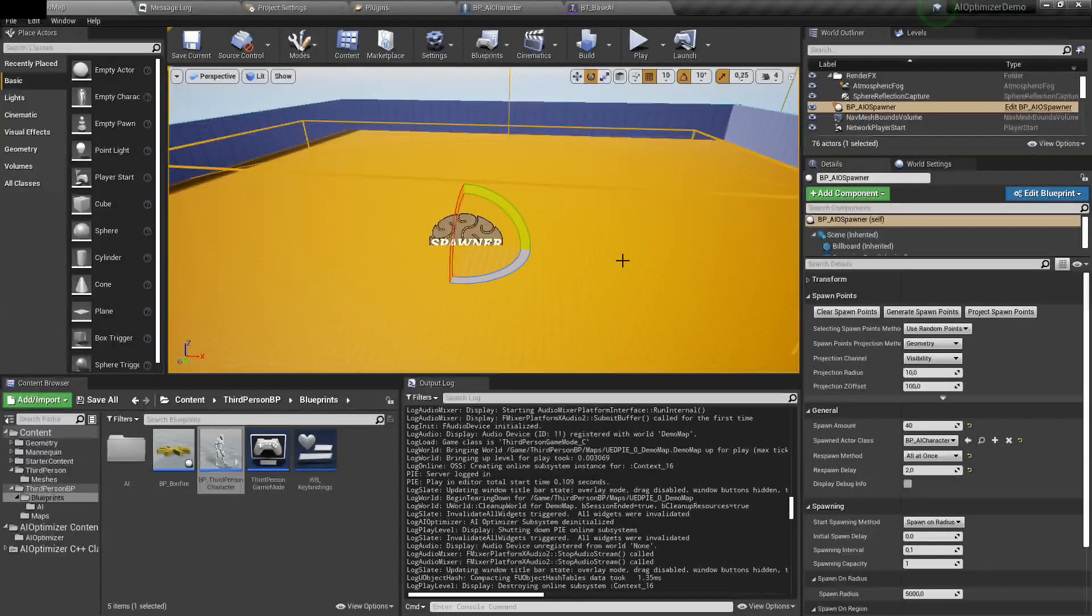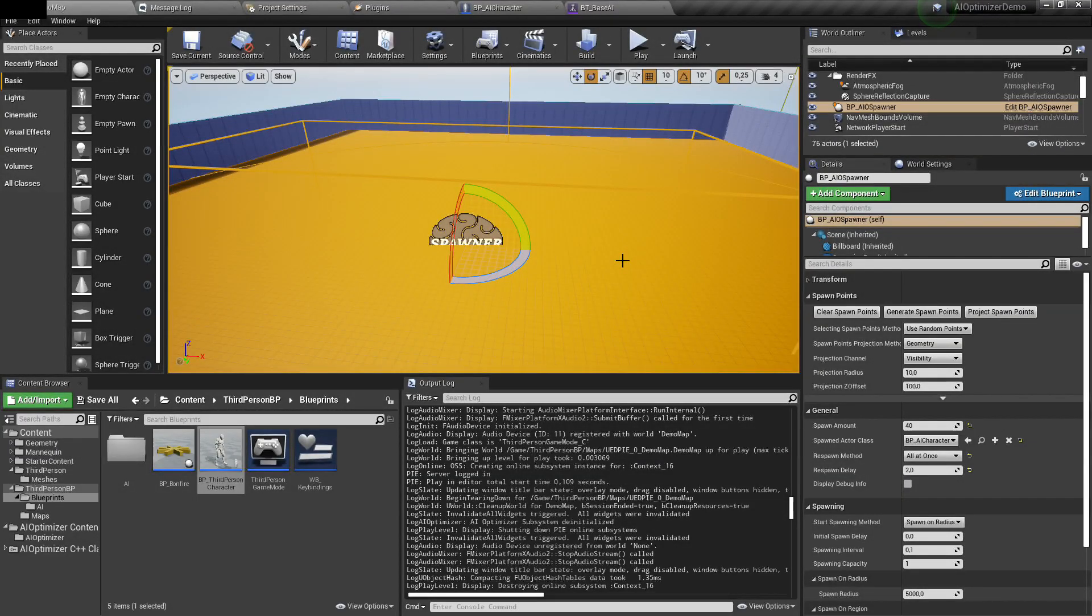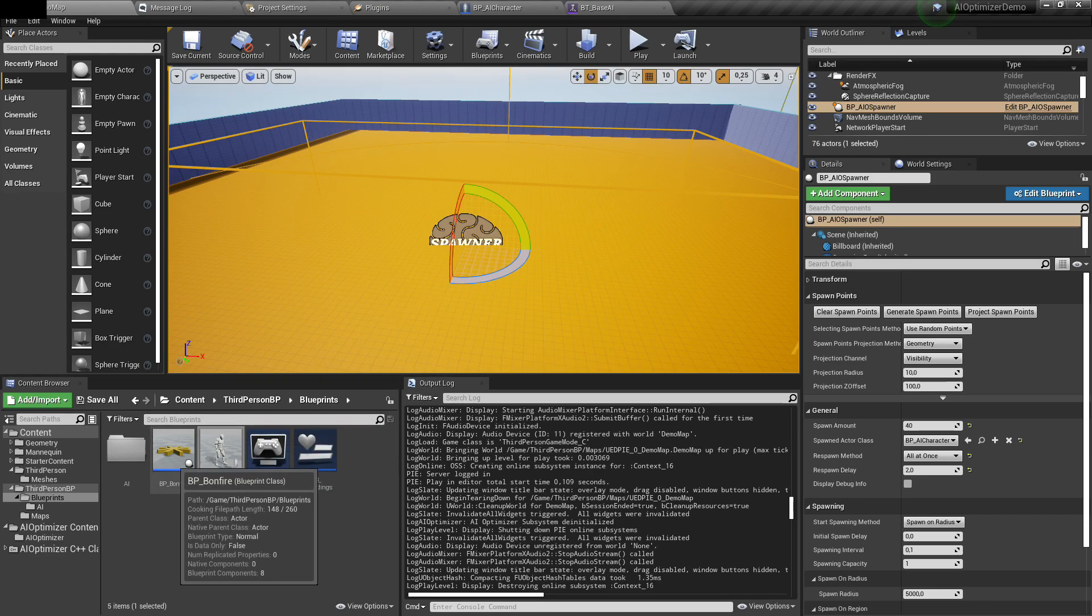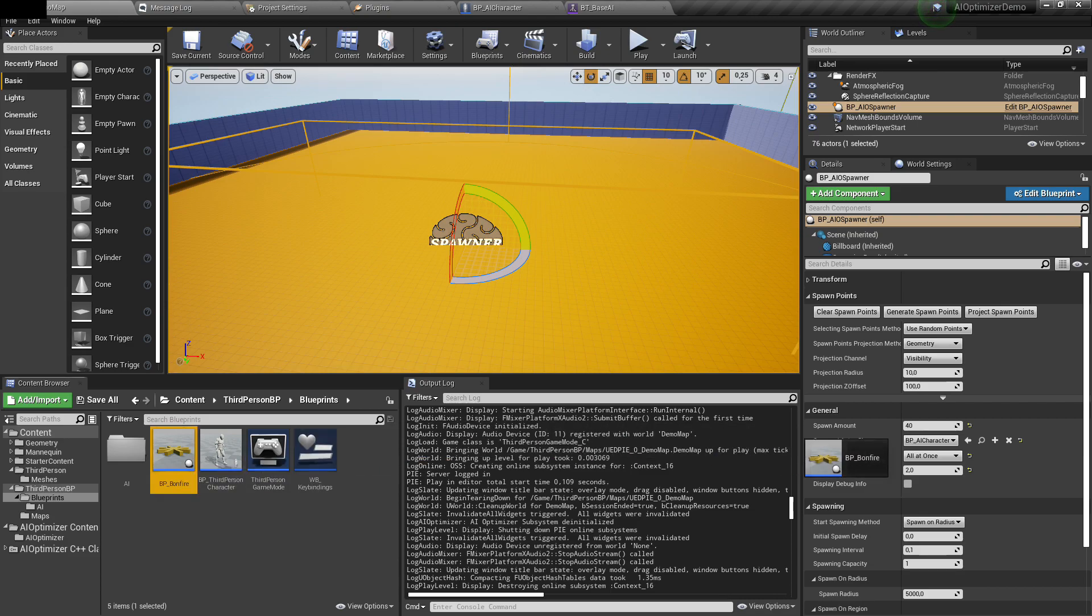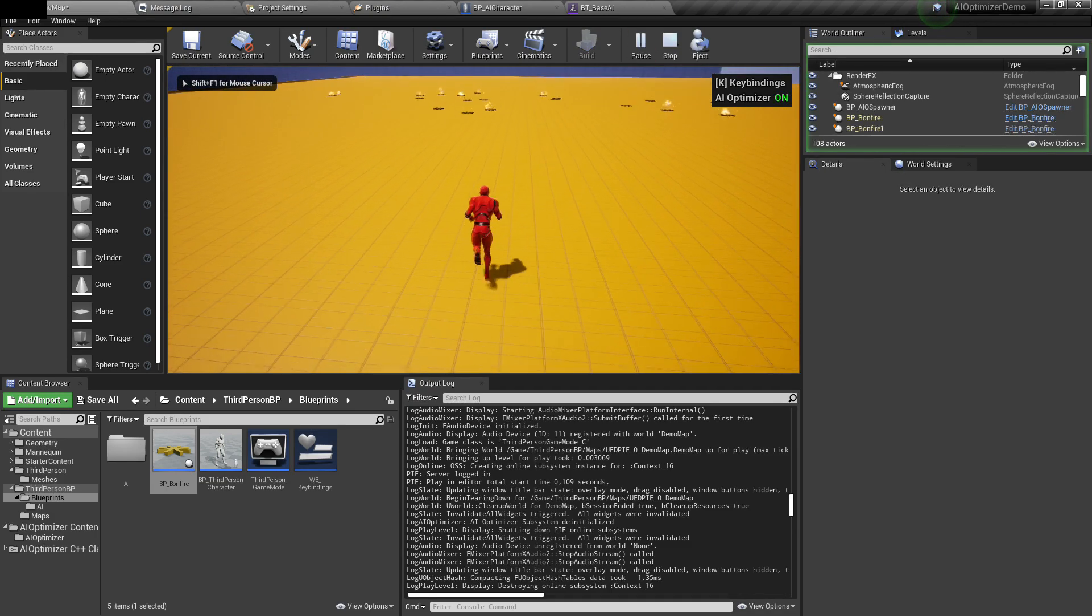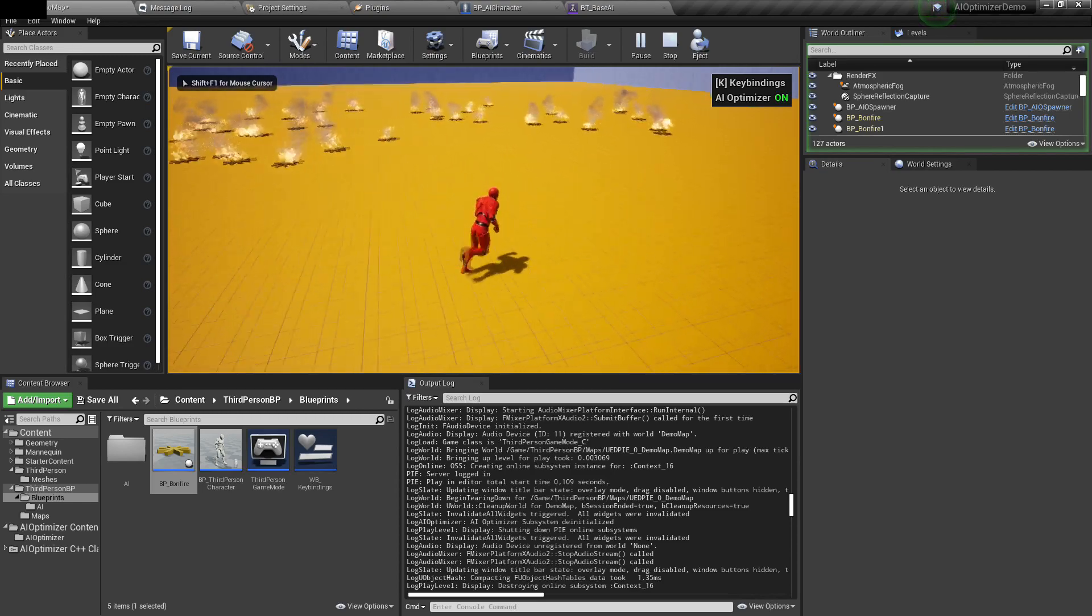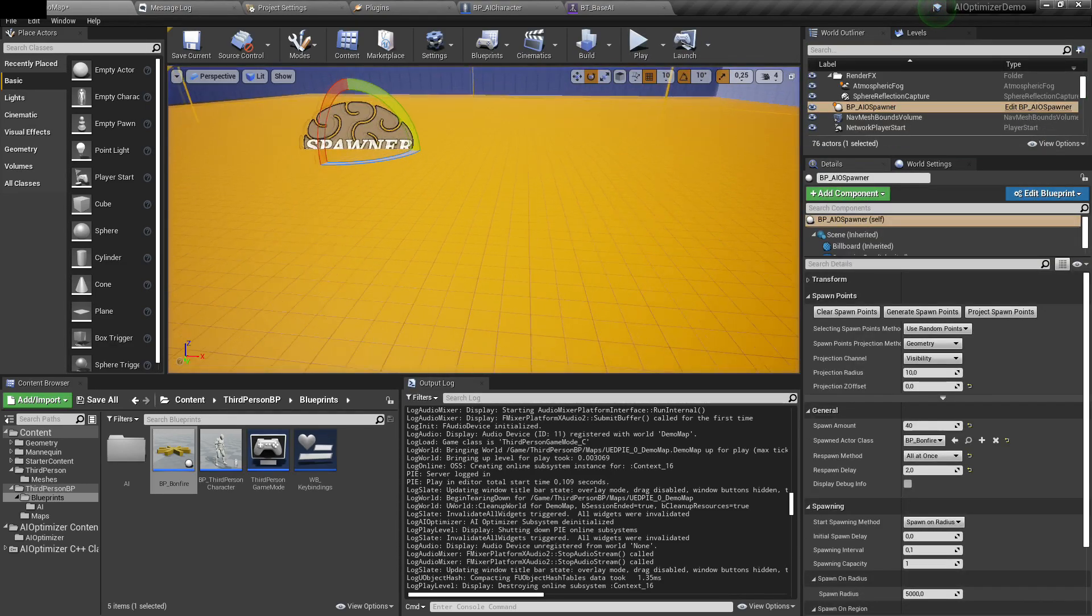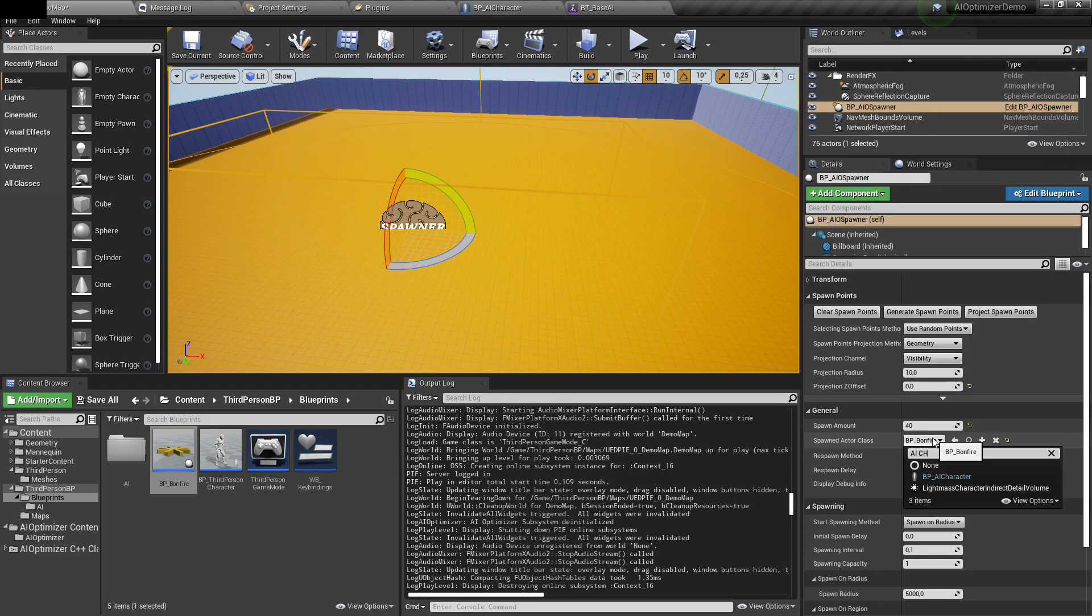The spawner is mainly used for AI characters, but it can be used for any actor. For example, if I have this bonfire blueprint here and change Z offset to zero so it's placed on the ground, if I play, you can see that it spawns bonfires in between the box. I'll change it back to AI character.